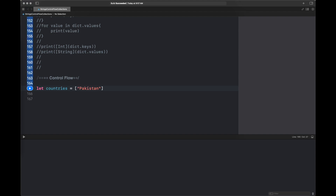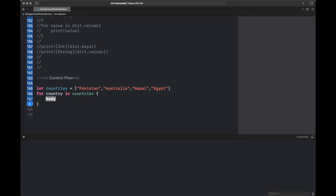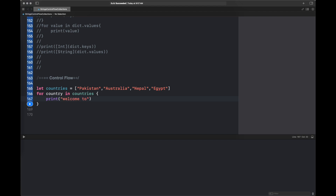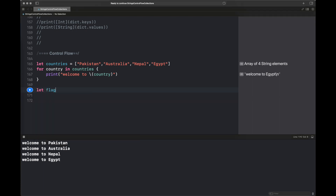We are going to cover looping inside Swift. Here we are creating an array — a non-mutable array that contains countries such as Pakistan, Australia, Nepal, and Egypt. We are looping or iterating over all of these countries using the keywords `for` and `in`: `for country in countries`, then print whatever you want to do with each entry inside your countries array.